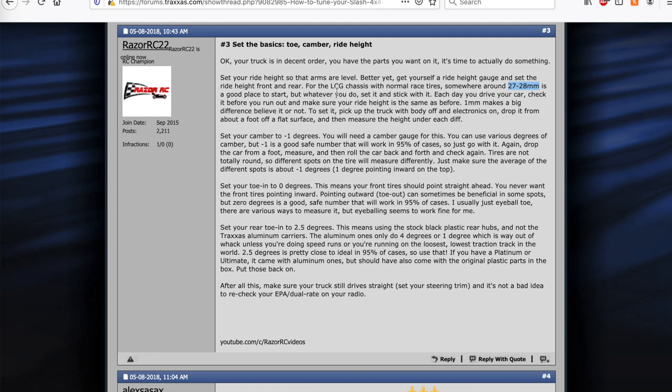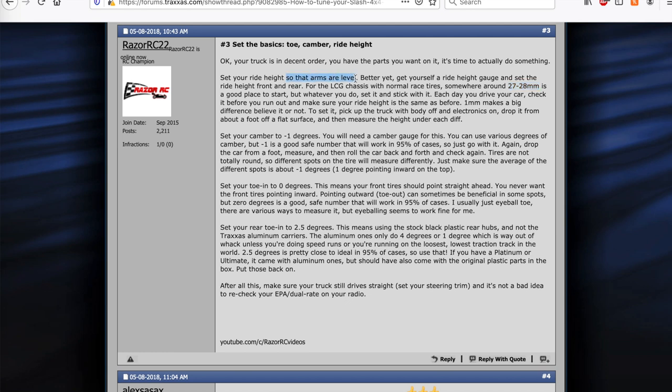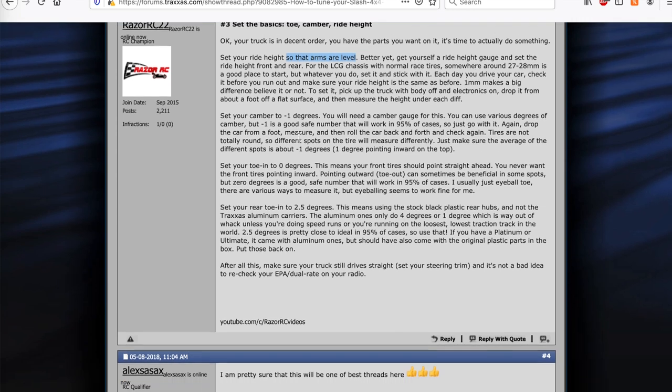But the LCG chassis is very, very low to the ground actually, a little bit lower than most vehicles honestly. So they went a little crazy with how low that chassis is. Another short course truck might be close to like 29, 30 millimeters, but for the LCG chassis, which I definitely recommend getting, it's a much better chassis than the high standard gravity chassis, you'll want about 27, 28 millimeters, or another way to do is just check that your arms are level, front and rear, and that will be about 27, 28.